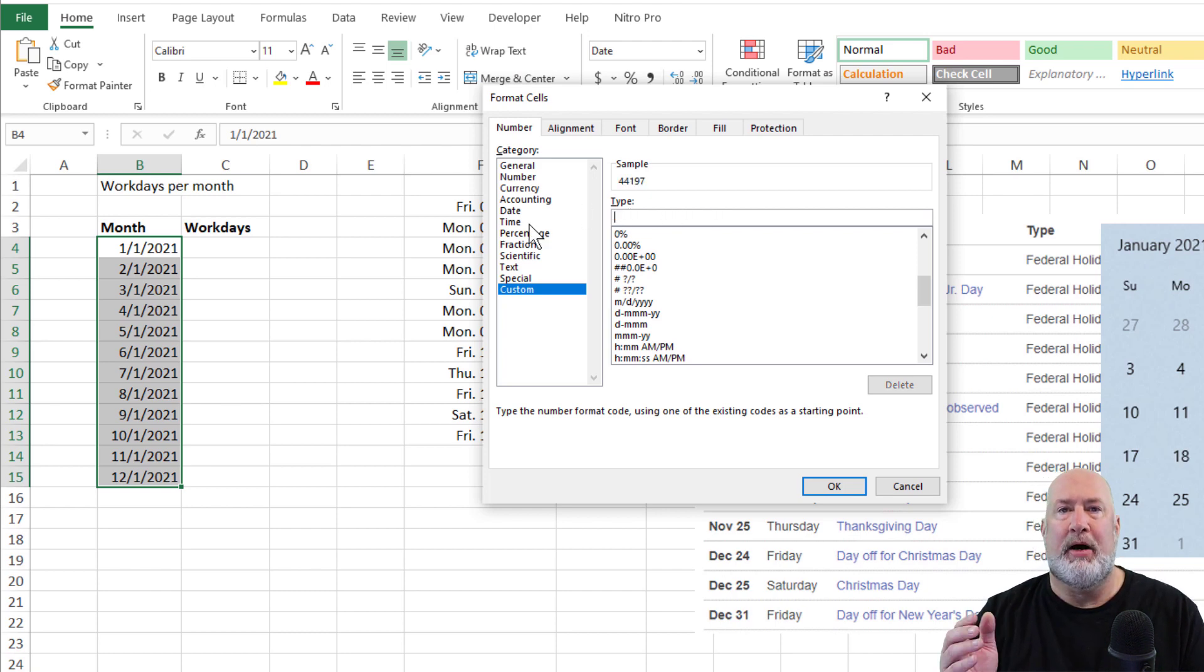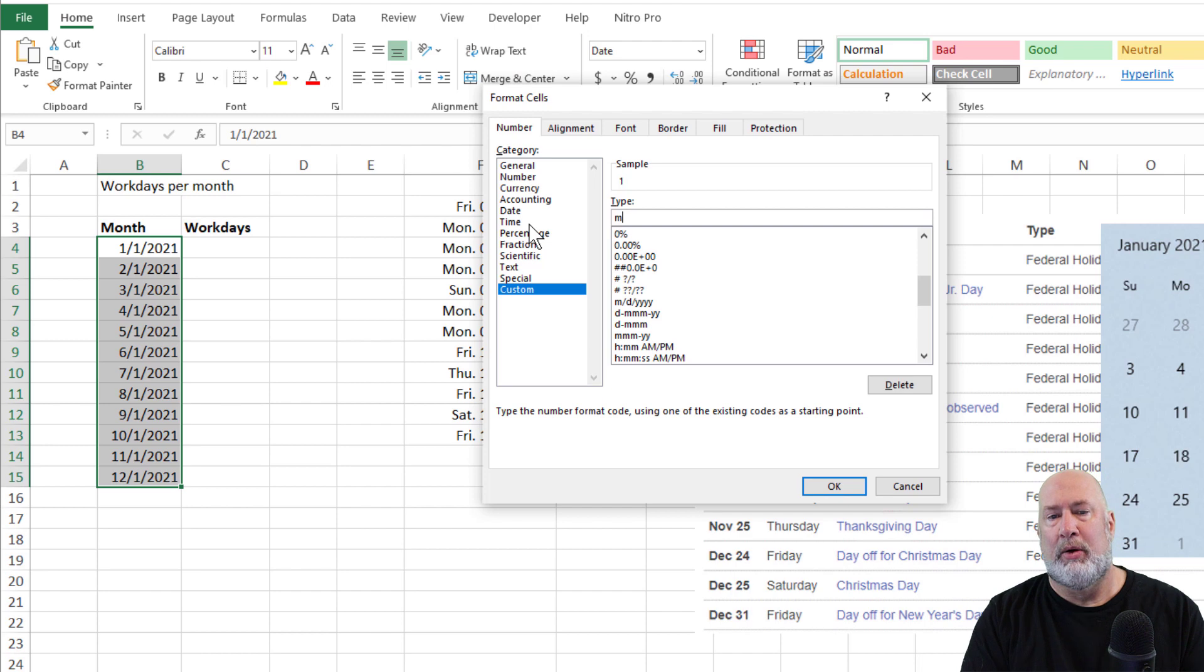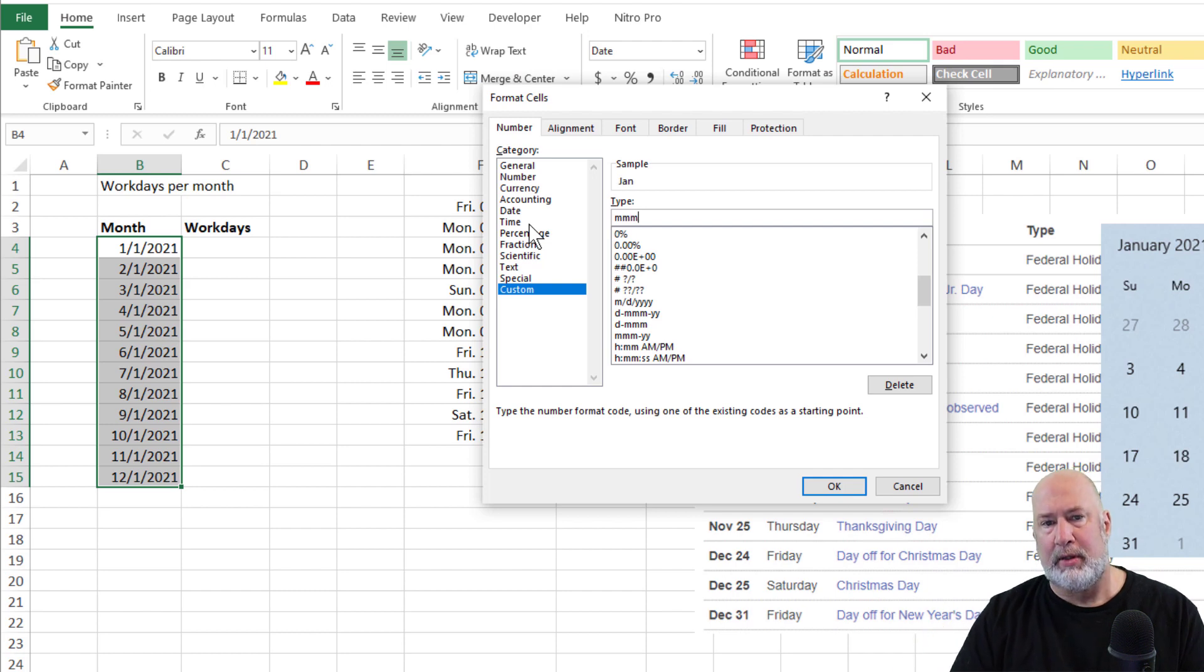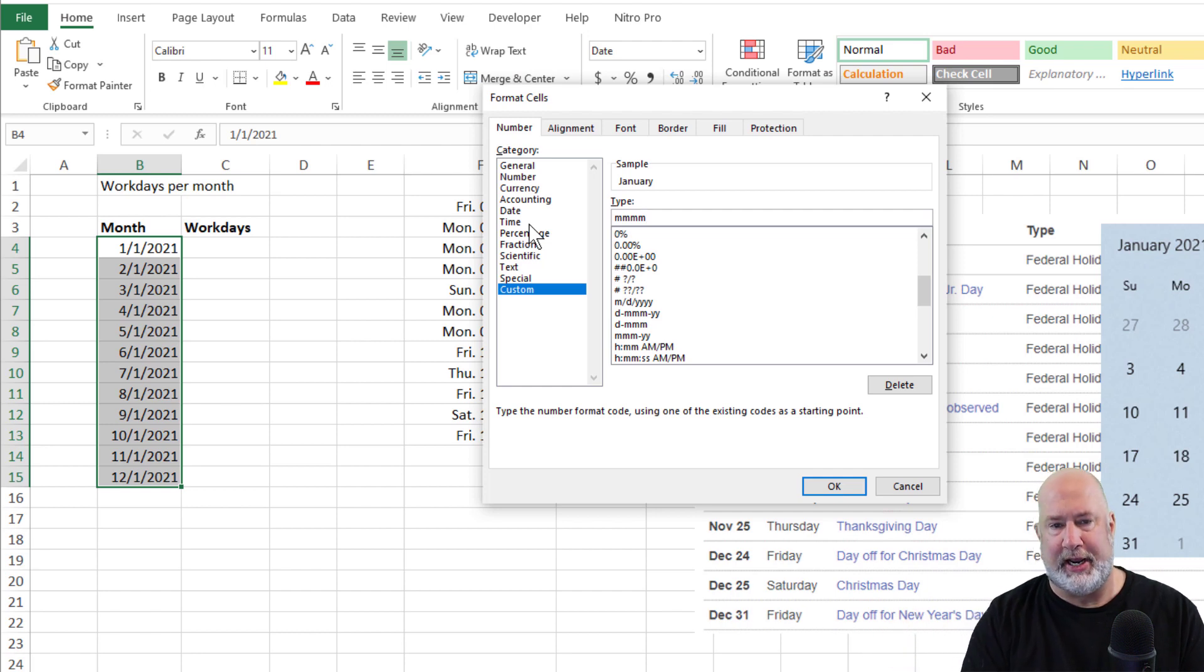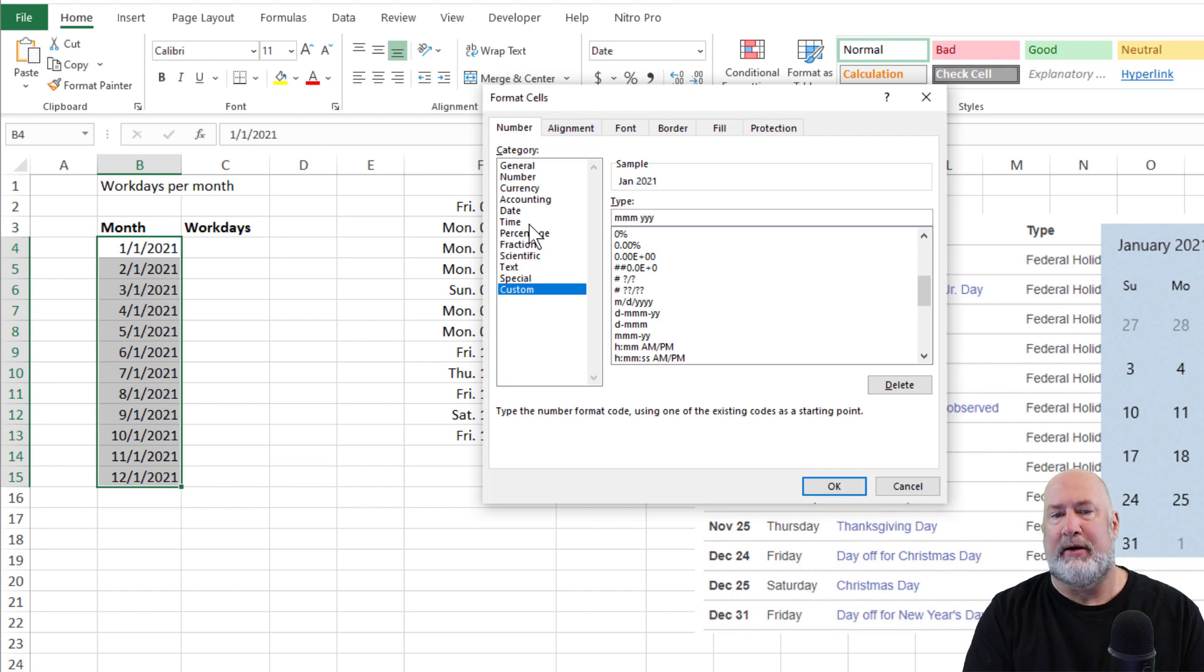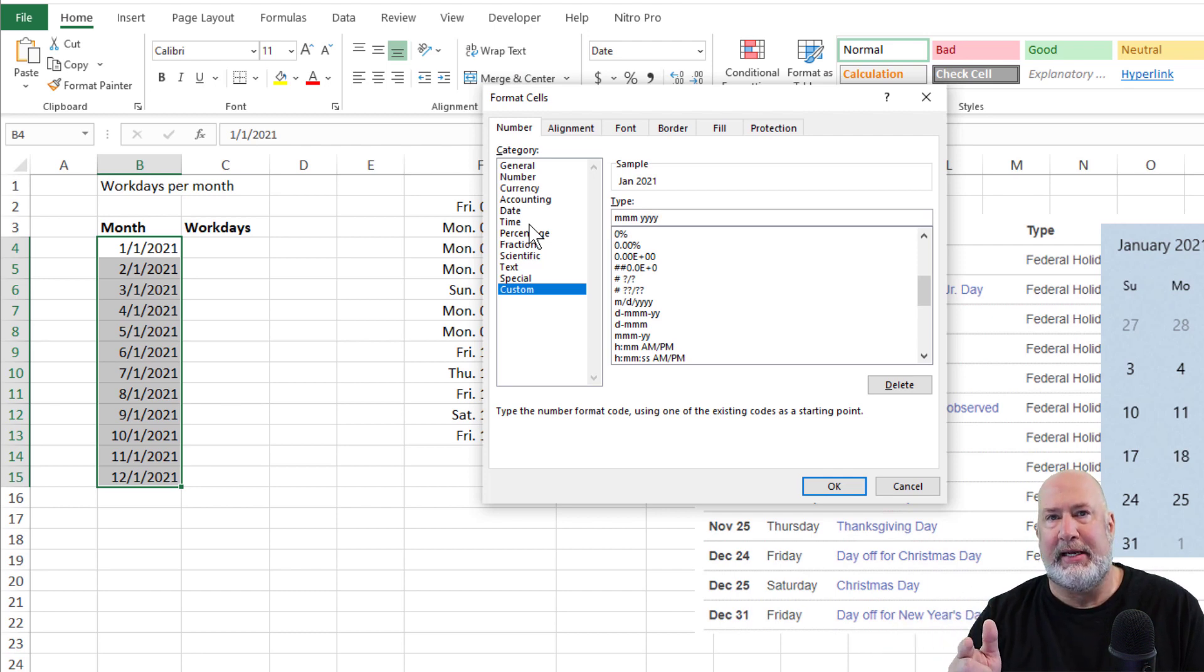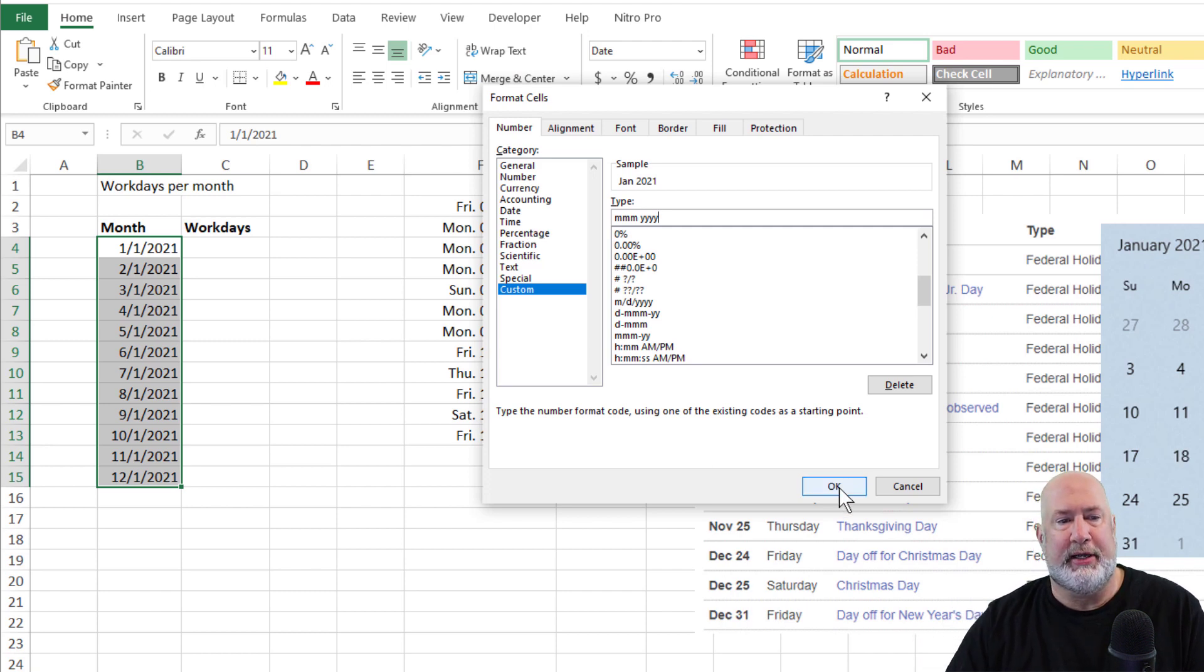Get rid of whatever's in that type box. We've got month, day, and year. Month is M, day is D, year is Y. One M will give you January, meaning just one. Two M's is zero one. Three M's is Jan abbreviated. Four M's is January spelled out, so I want three M's, a space. If you wanted days, you would hit the letter D for days, but I don't want days. I want the year. Three Y's gets it, but make it official. I like four. So M, D, and Y, and you can make your own custom formats for days. That looks good. Hit okay.